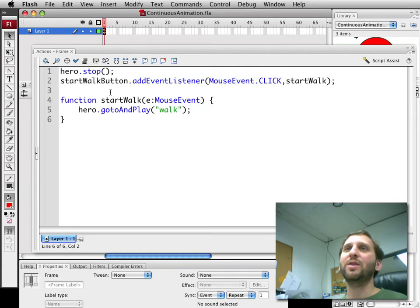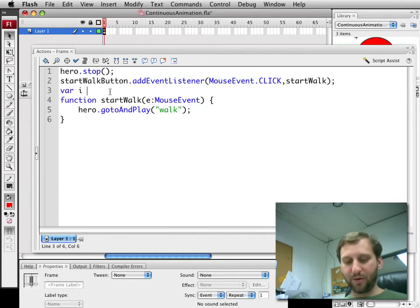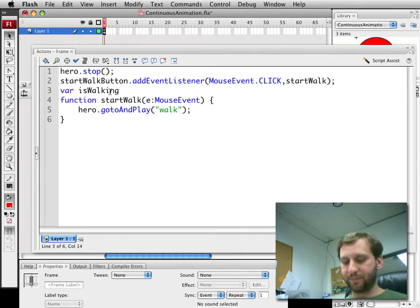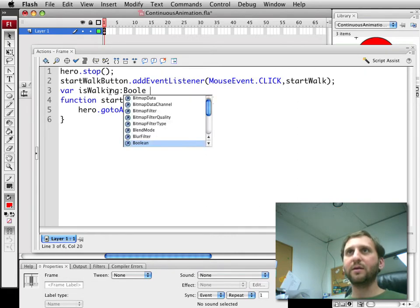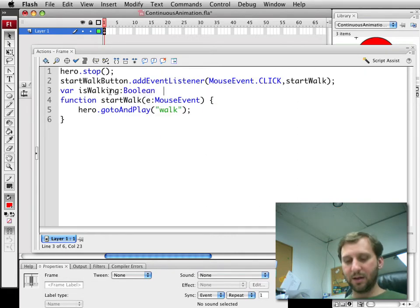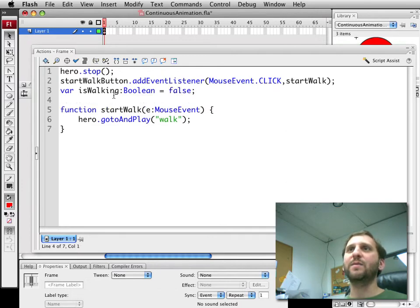So let's go ahead and make things a little bit more complex. Let's go ahead and create a variable called isWalking. Make it a Boolean and set it to false. The character is not walking at the beginning here.